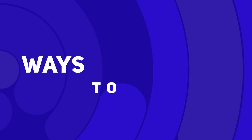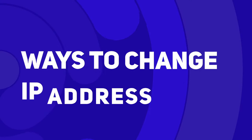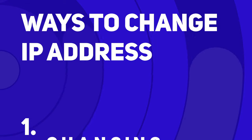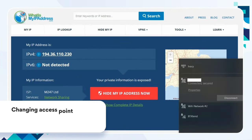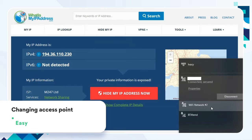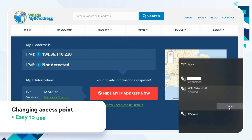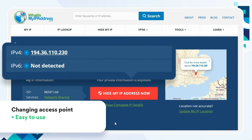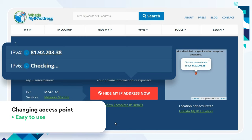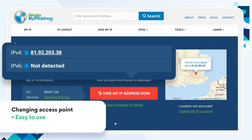Here are a couple of ways to change your IP address. Firstly, you can change your access point. For example, when you switch to a different WiFi source, you'll get a different IP address. However, if you have only one router or you don't want to jump between random WiFis all the time, that's not the best method.